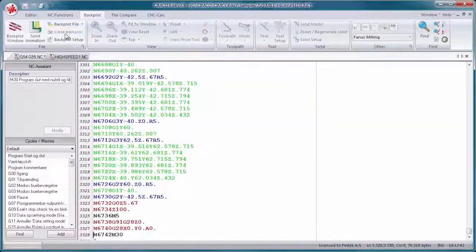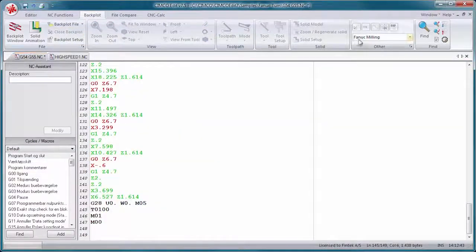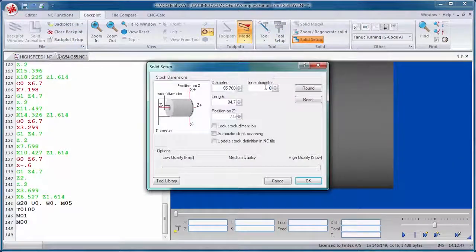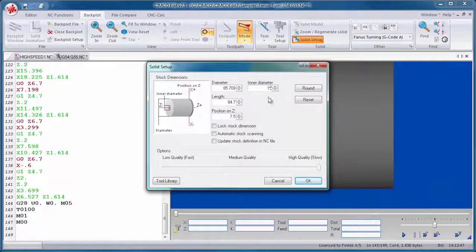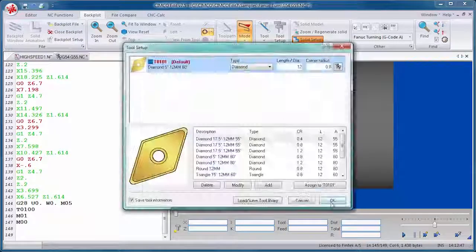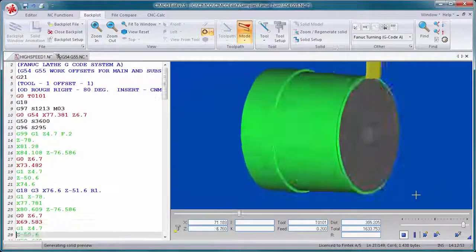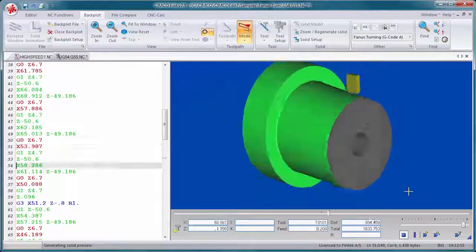Any changes you make are automatically reflected in the plot and dynamic zoom, pan, rotate, and measuring functions can be used for further analysis.